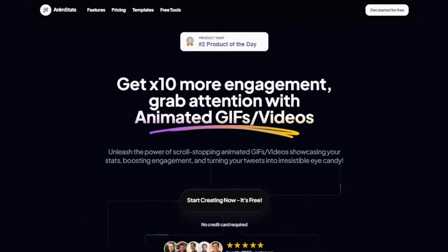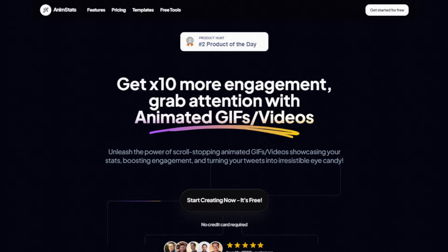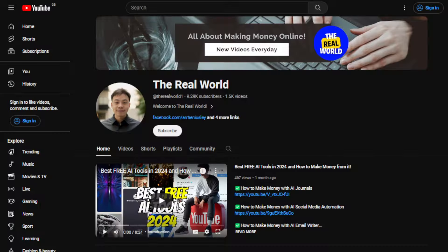Hey everyone, I hope you're all doing great. In today's video I'm going to show you how to make money with AI animated videos and GIFs. You don't need any kind of skills or experience to use this tool. I'll show you step by step how to use it easily and how you can use this to help you make money online, even as an absolute beginner.